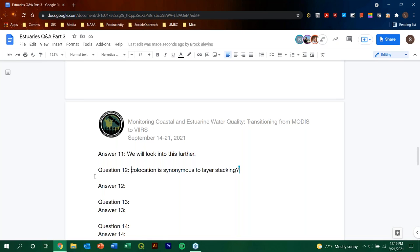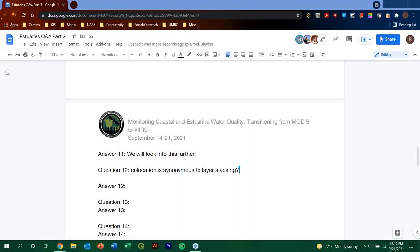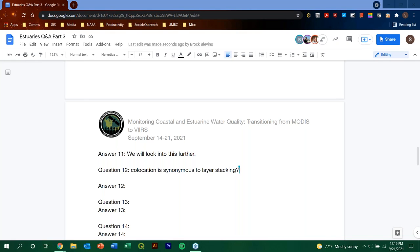So, for those that joined this three-part training and you're wanting to get more practical, hands-on exercises and experience using both the software as well as the datasets, how to acquire, process, and analyze, you know, different water quality parameters. We do hope that you will join the Listserv and sign up for this upcoming training. We hope to get as many of you that are joining this training as possible so that you can get more experience with everything that you've been learning about over the past couple weeks. So, do stay tuned for that. And we have another question, number 12. Co-location is synonymous to layer stacking, question mark?